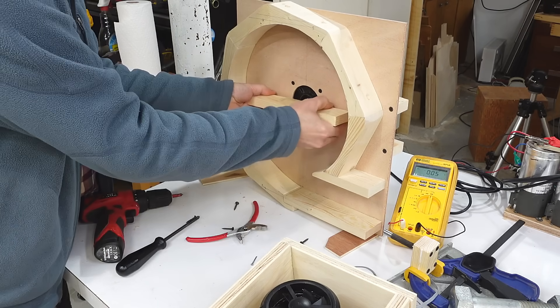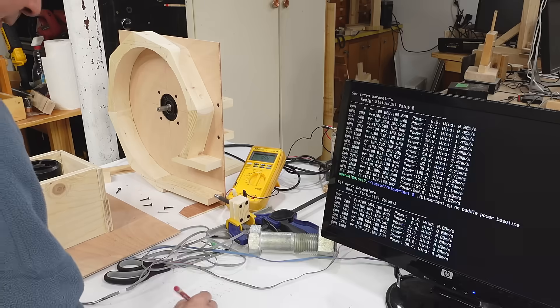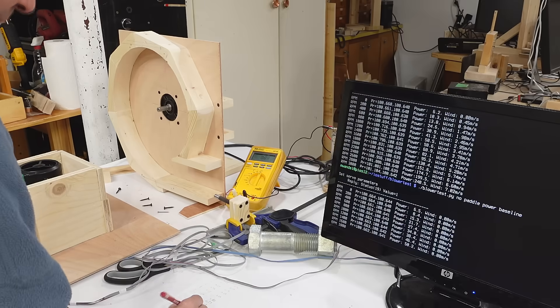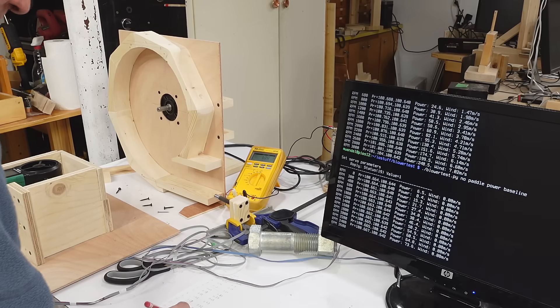Now I'm taking the paddle off and then taking a series of readings of how much power that motor takes without any load on it.